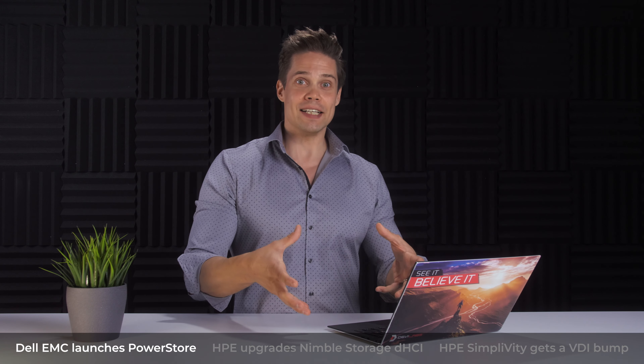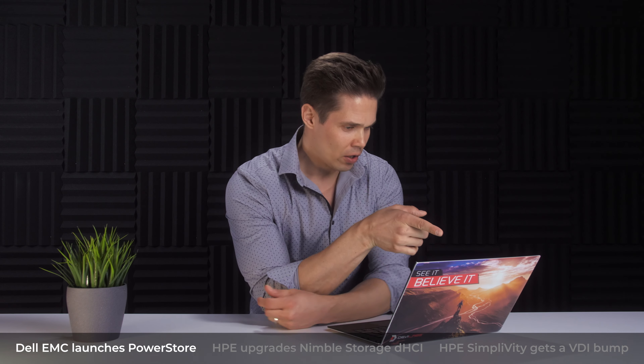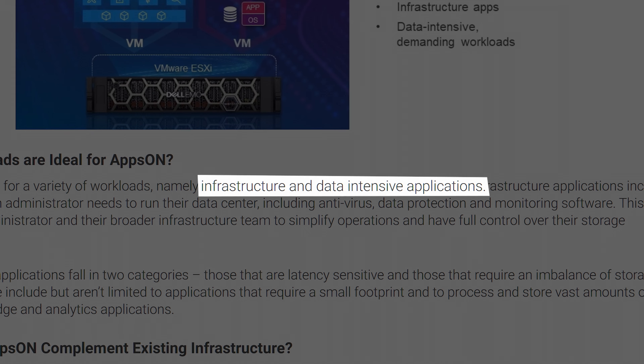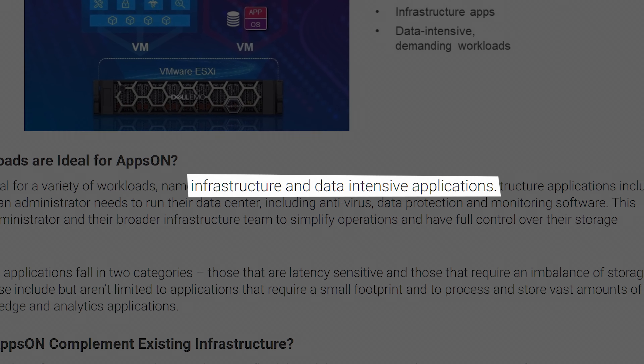However, with one difference to modern server environments: we are only running one operating system per one of these controllers — and that would be the array operating system. But what they do with Apps On is that instead of directly installing the operating system on the controllers, they are actually doing what we most of the time do with our server hardware these days — installing a hypervisor on the hardware. And then on top of the hypervisor, which obviously in Dell EMC's case is VMware ESXi, they install the PowerStore OS as a virtual machine.